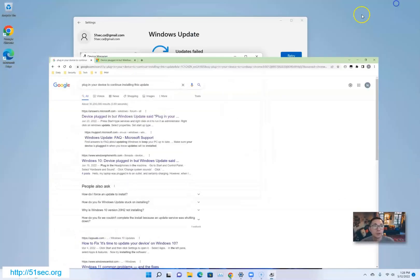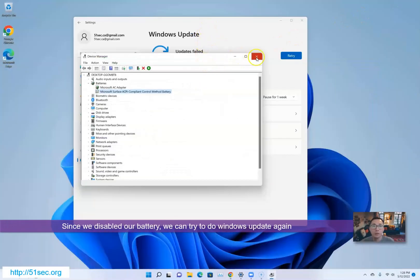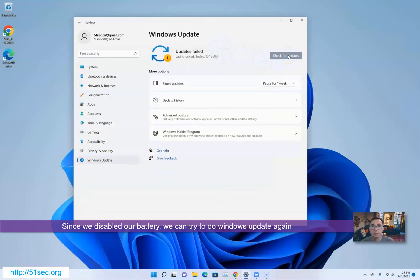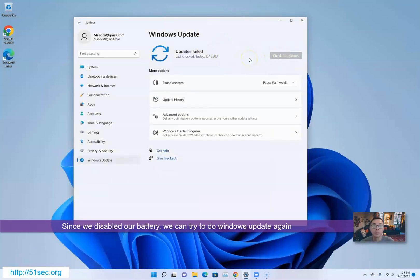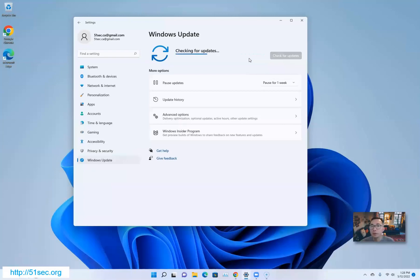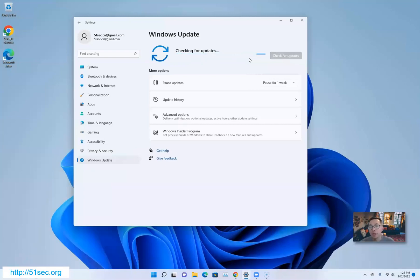Let's go back to our Windows update to retry. We'll check for updates again. At least this time they didn't give me an error message right away. It's still checking. If I didn't disable my battery, I already got an error message saying update failed. Right now it's a good sign.